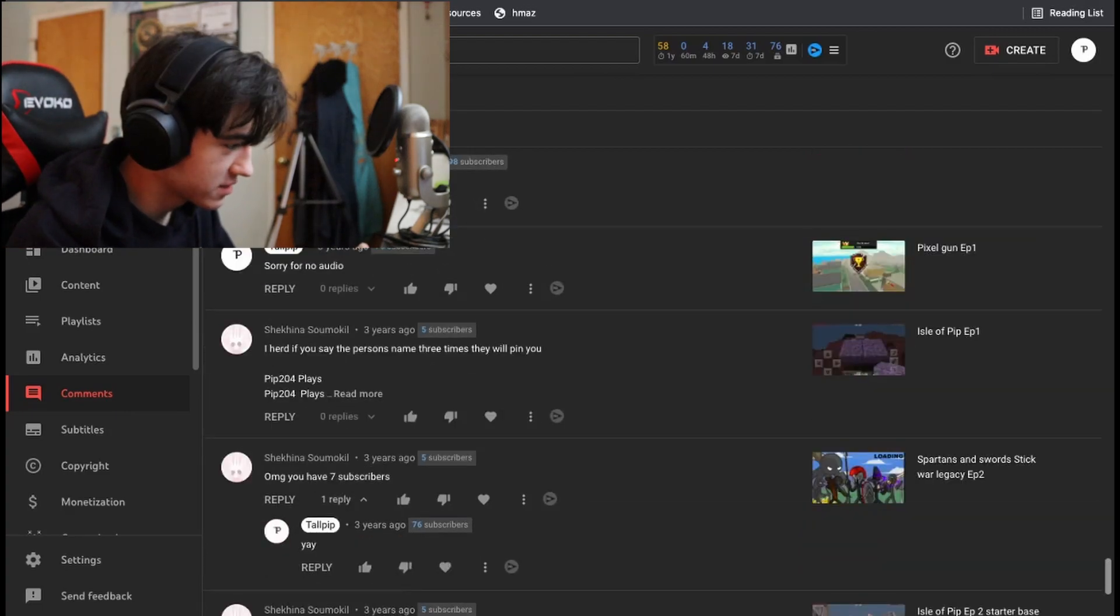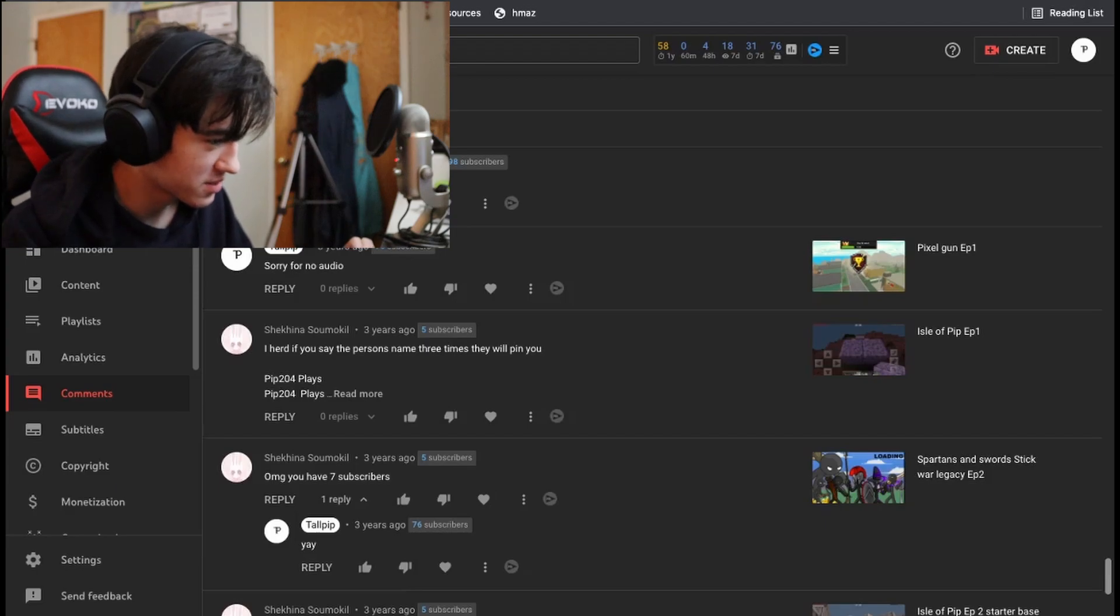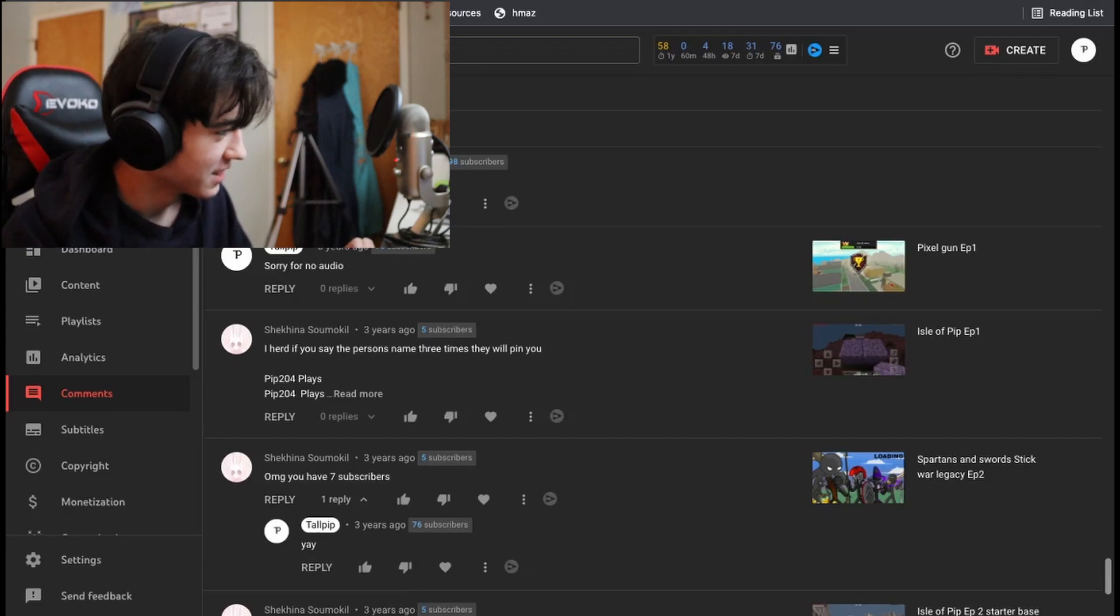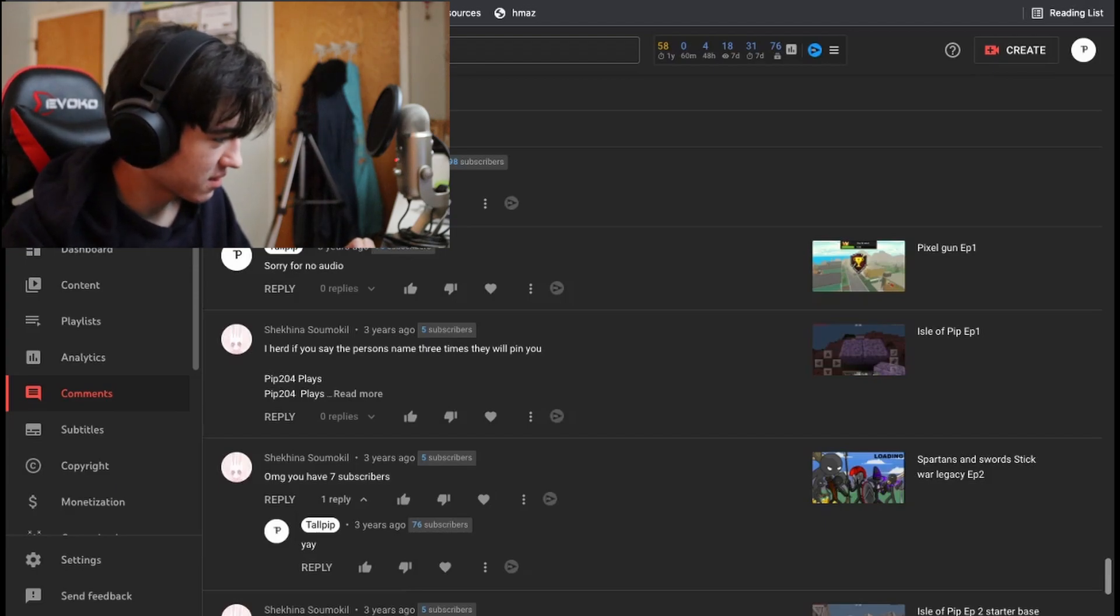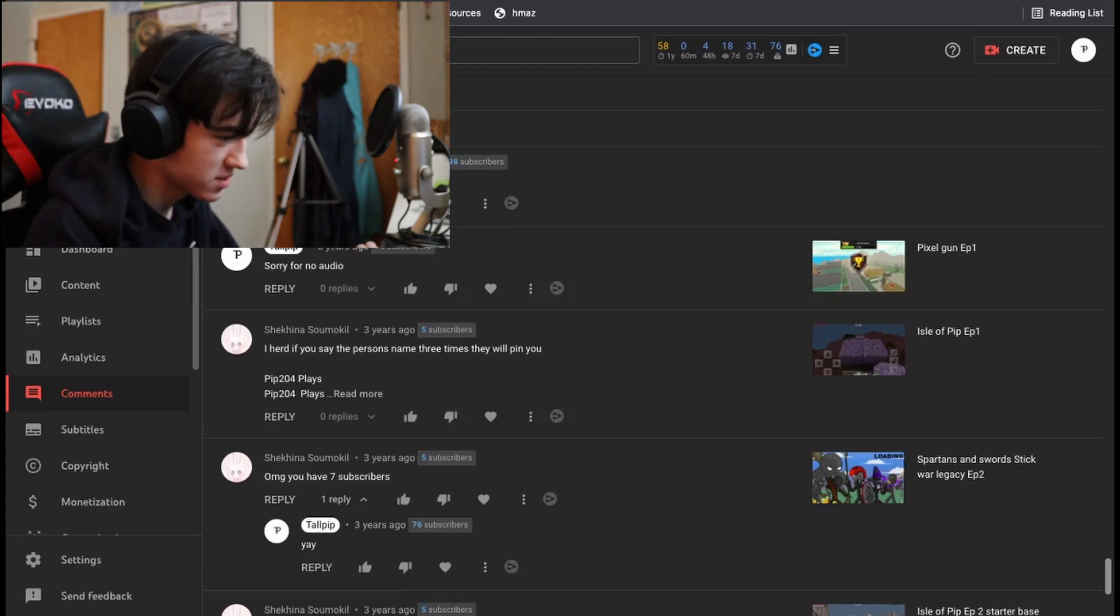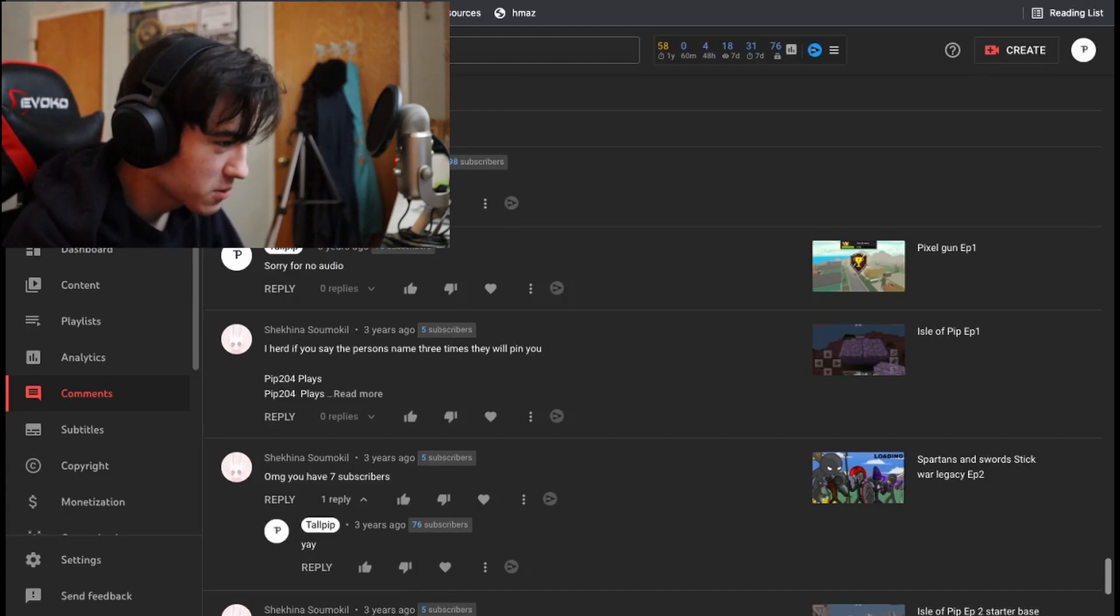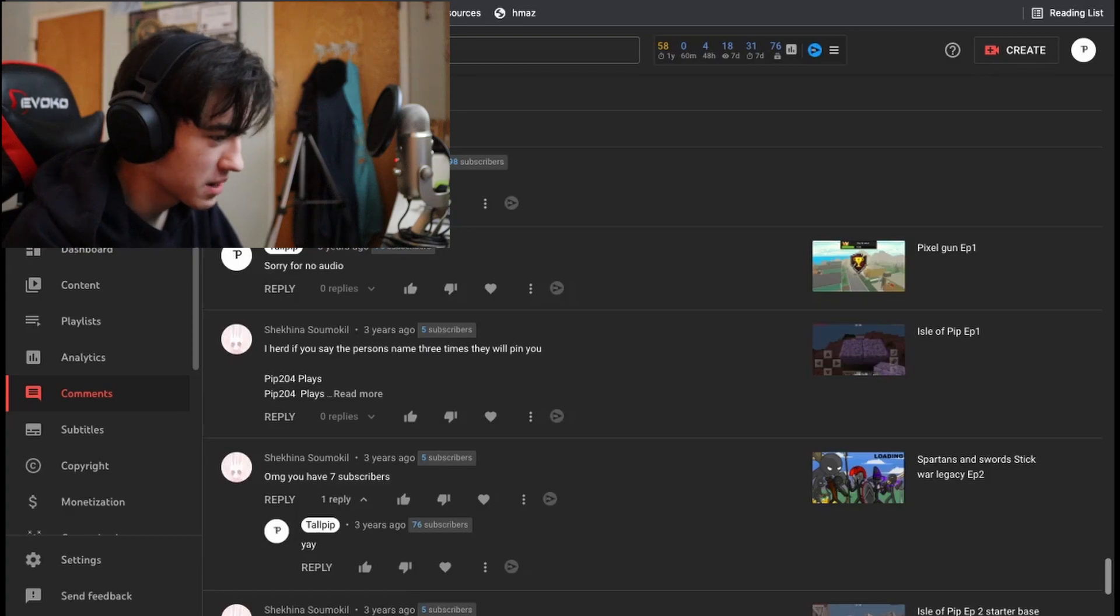So yeah. Oh my God. I have seven subscribers. Oh my God. You have seven subscribers. This was back, yeah, three years ago. Spartans and Swords. Stick War Legacy episode two. Stick War Legacy. What a game, man.